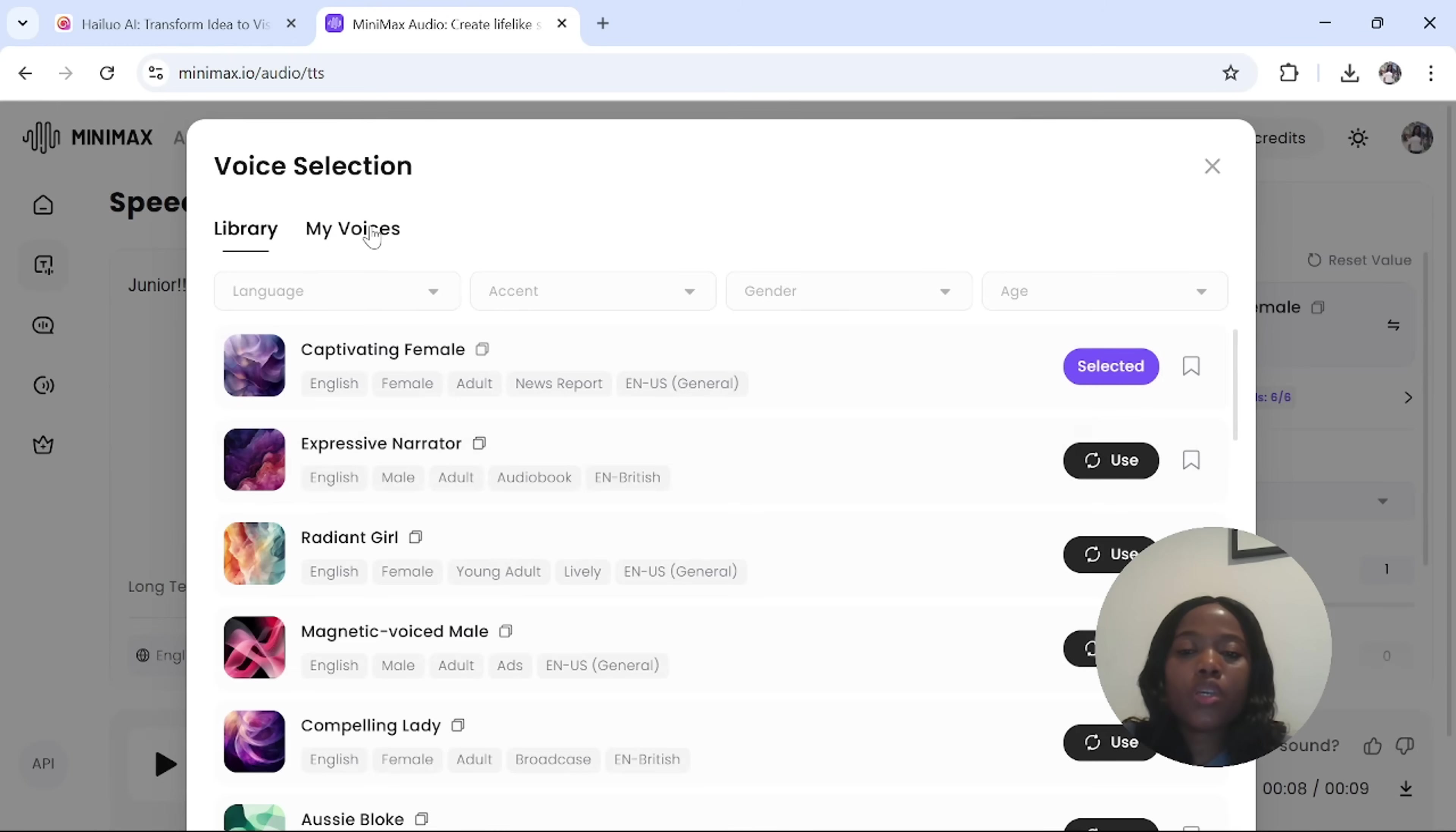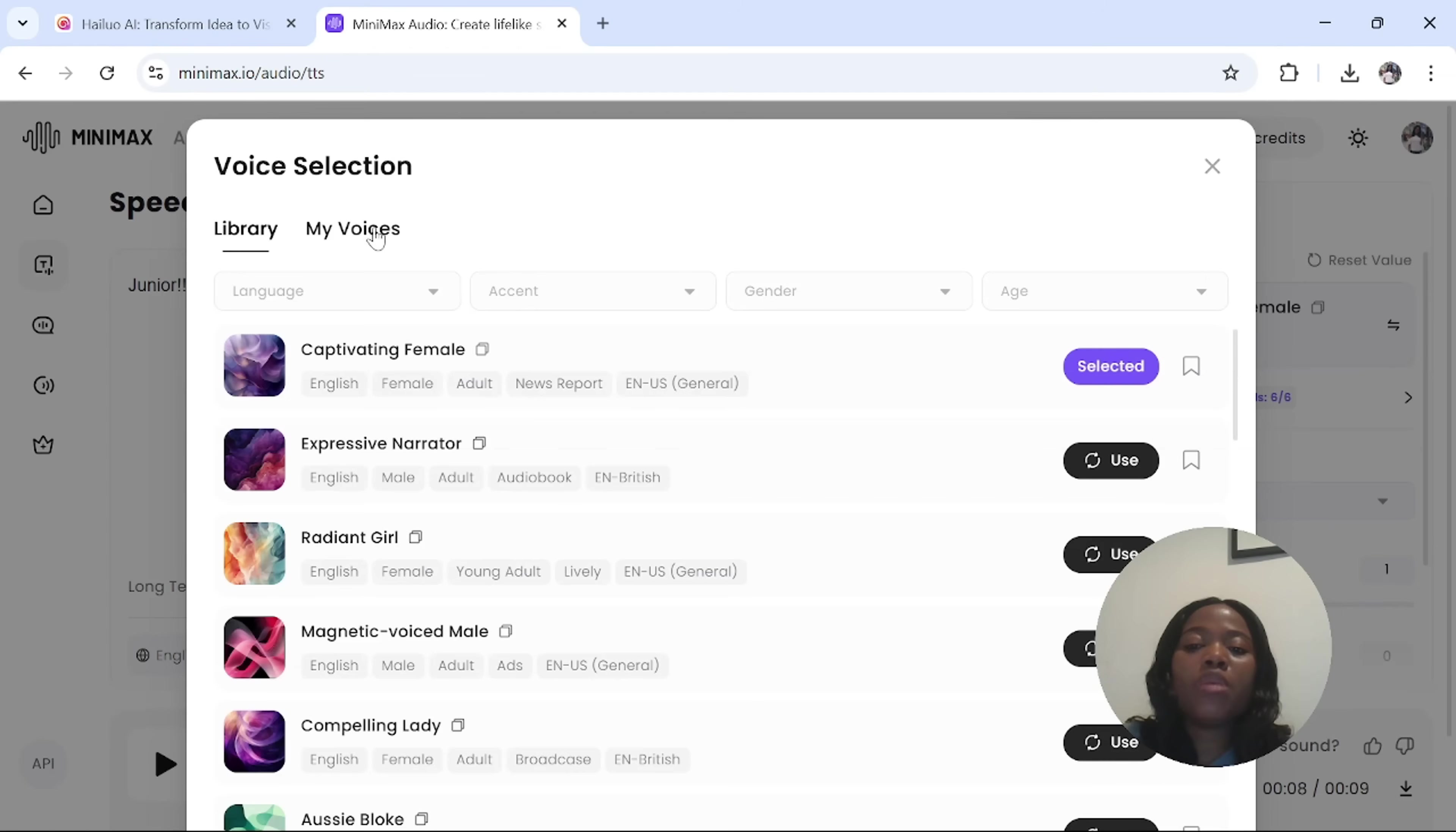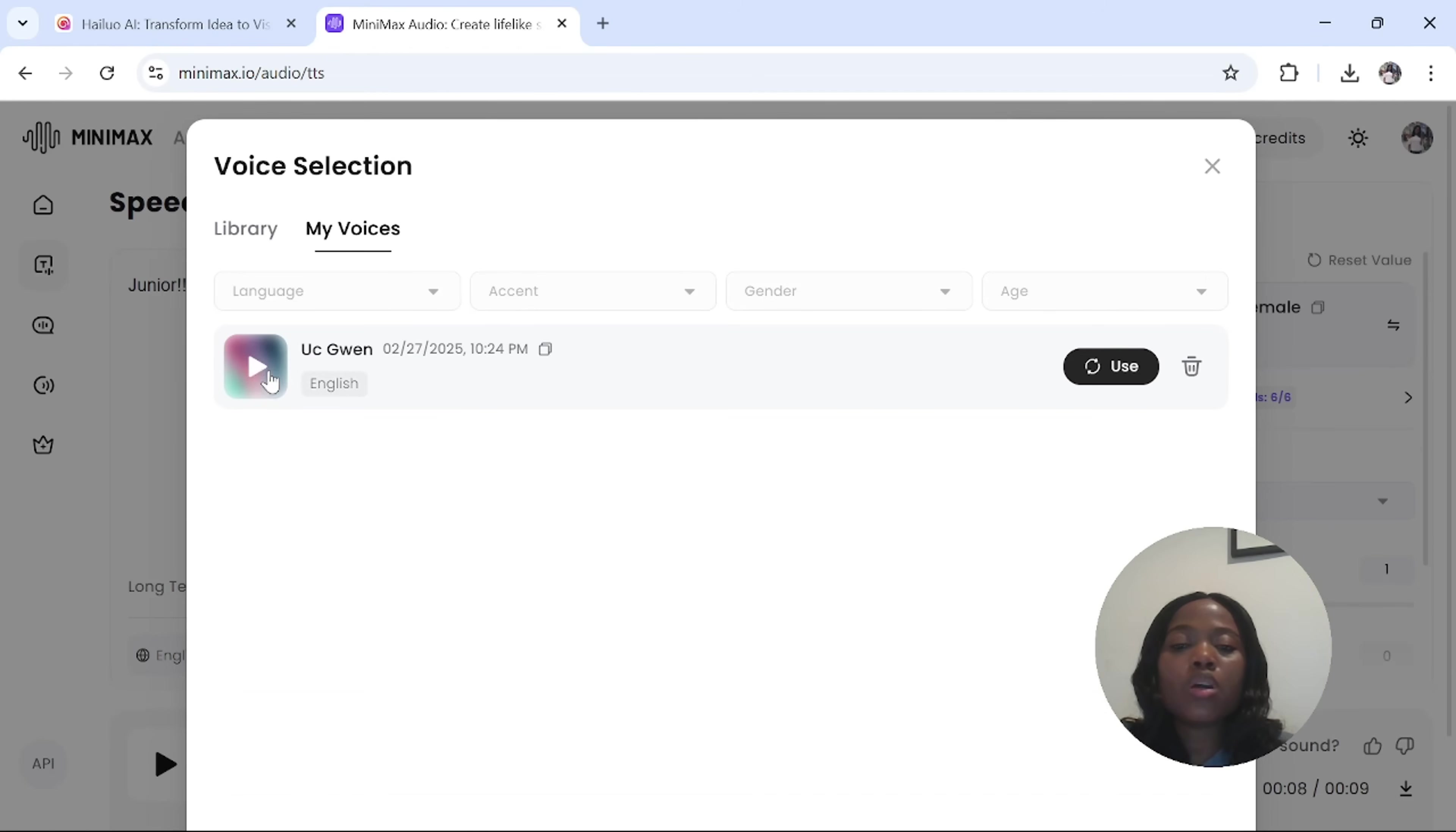You will see my voice. My voice is where you will select the voice that you have generated by yourself. Minimax audio allows you to clone your own voice, basically.